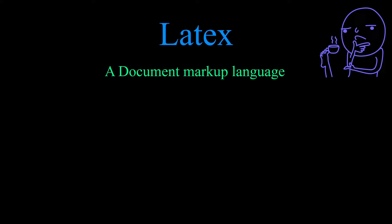LaTeX is a document markup language and is used to create technical documents. LaTeX is a very powerful typesetting tool and I use it to write books and reports. It is especially handy for creating documents containing mathematical notation.